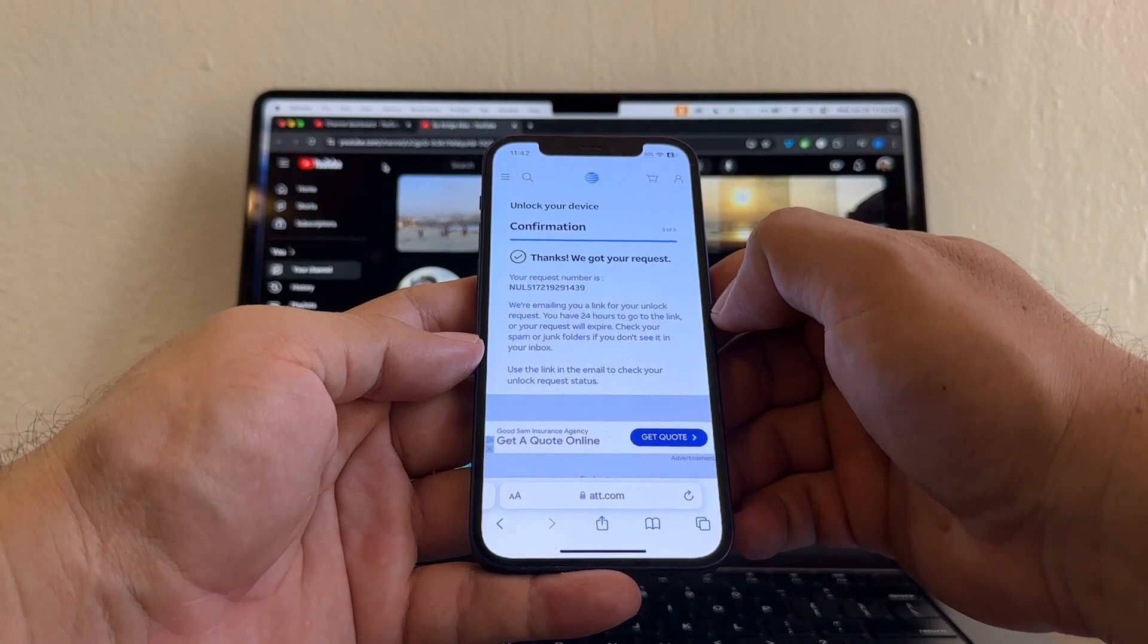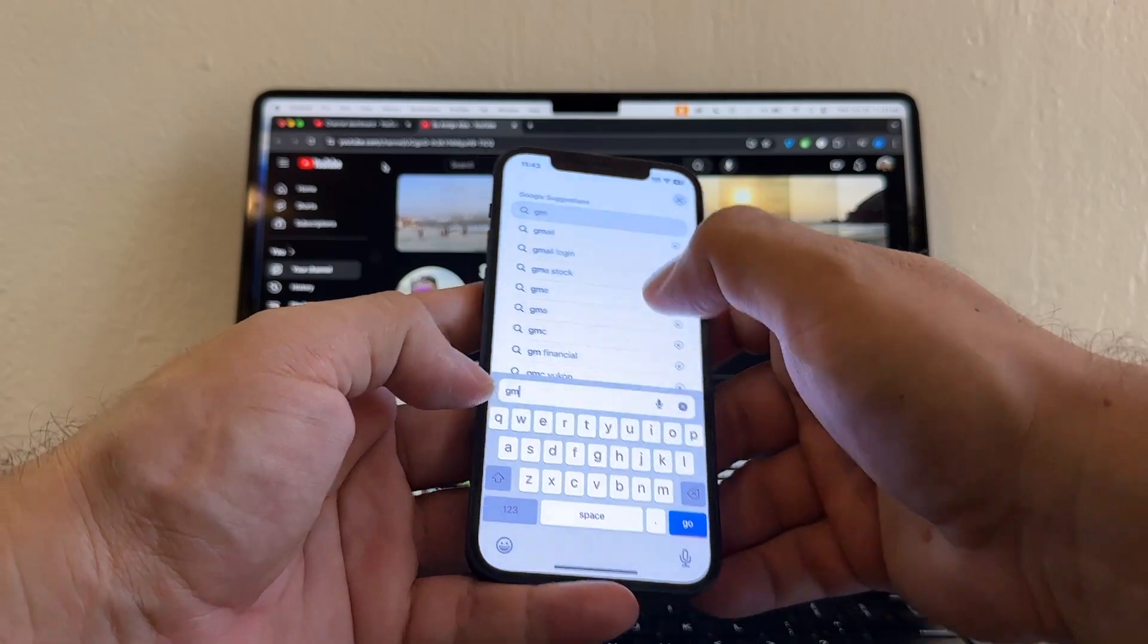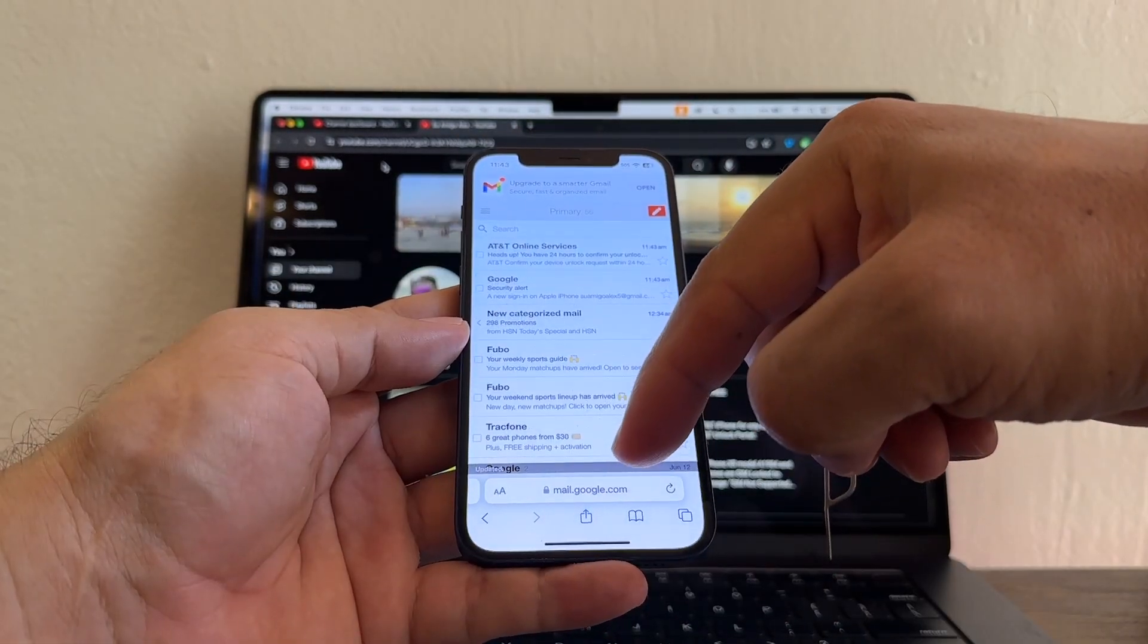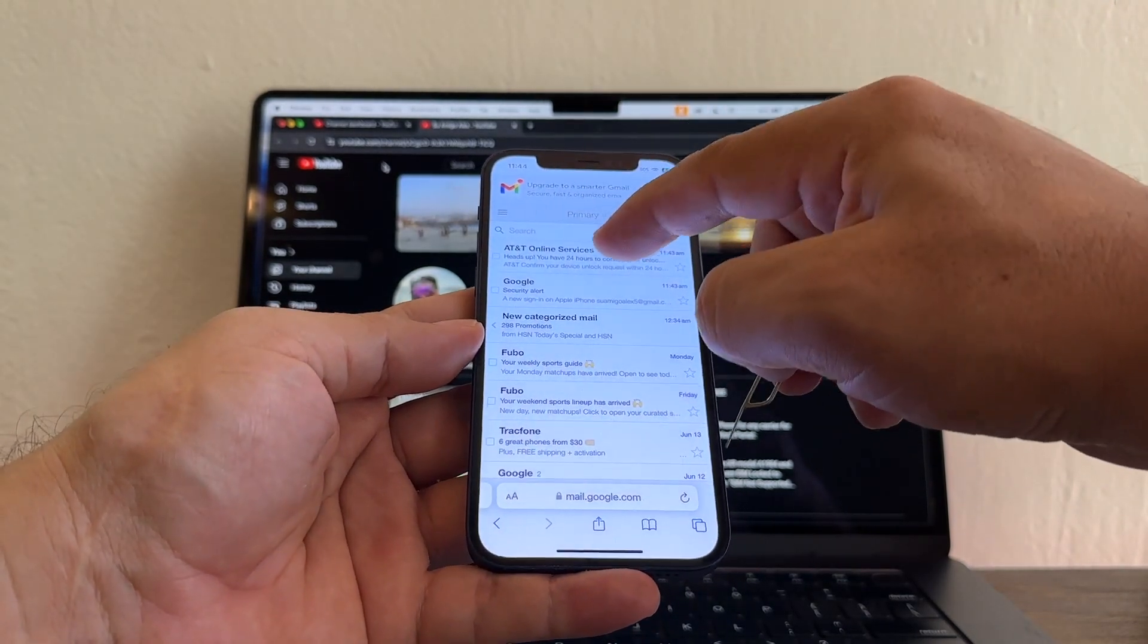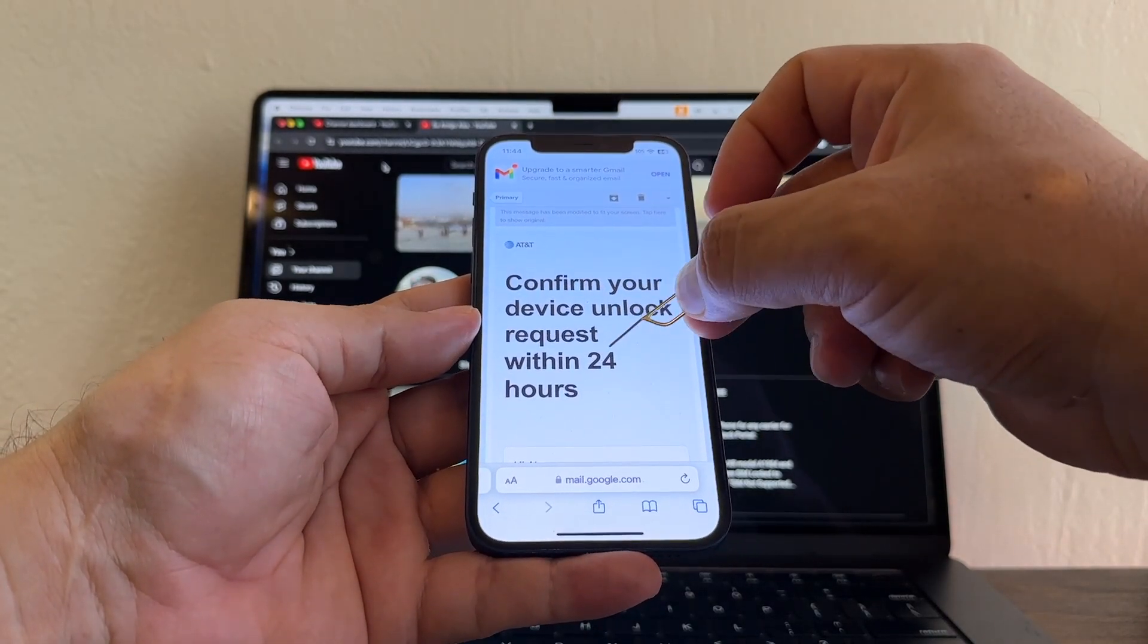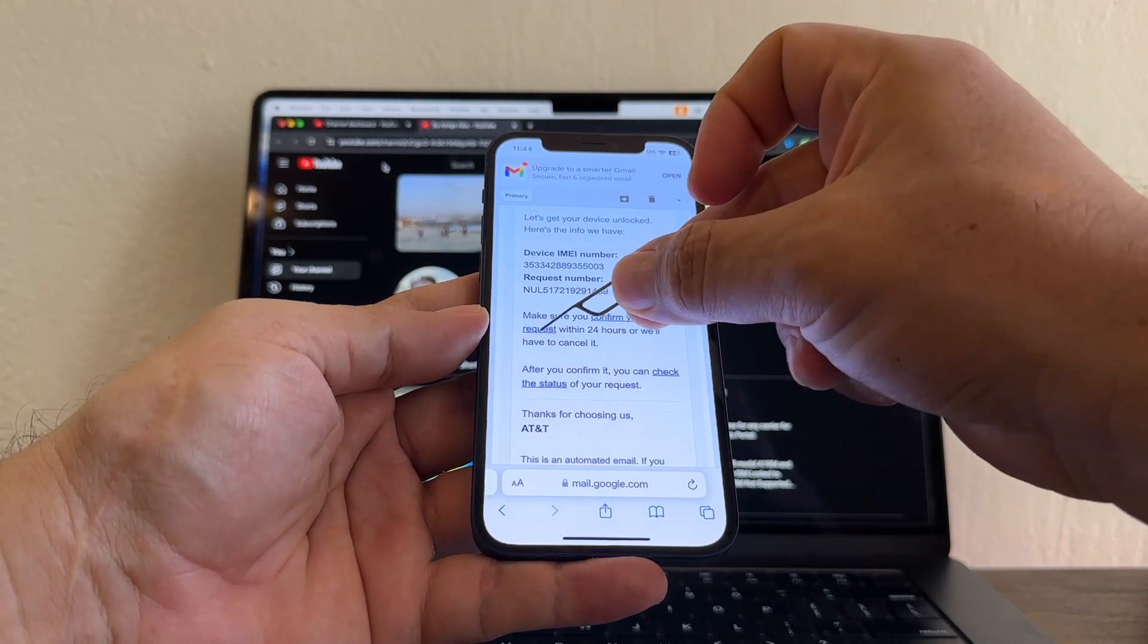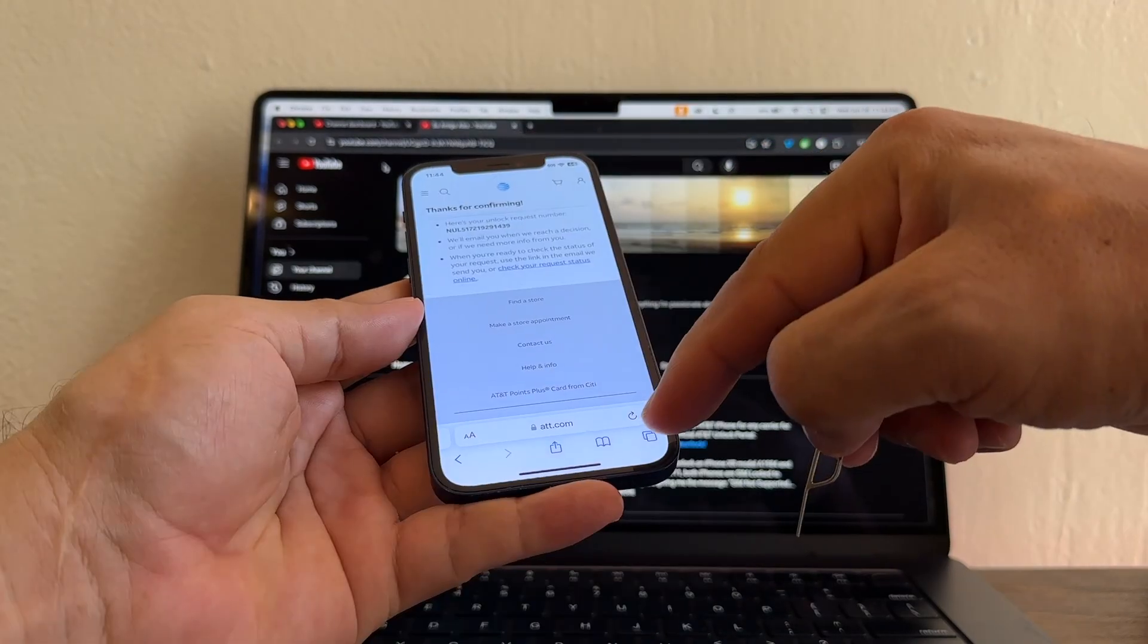Thanks. We got your request. Now we need to confirm that request. So we need to log into our email. In my case is Gmail to see what kind of email they sent to us. And here it is at 11:43 AM, AT&T online services. Click there. And it says, confirm your device unlock request within 24 hours. And here, the only thing you need to do is you need to click on confirm your request. So click there. And that's how you confirm your request.